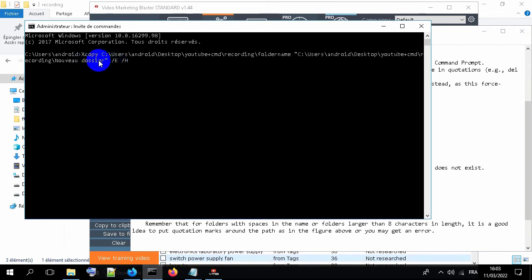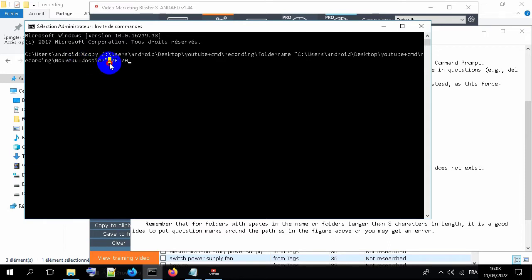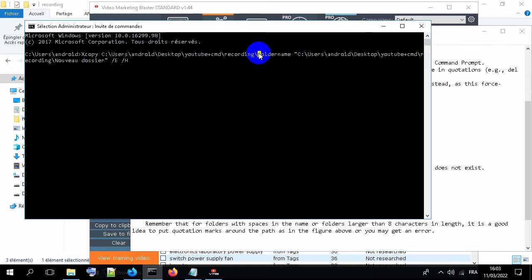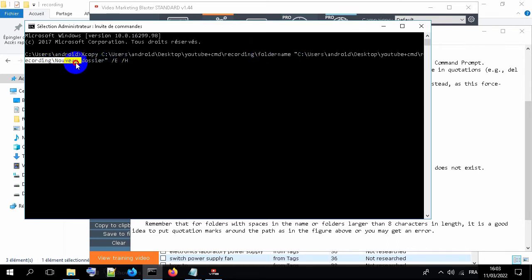And as we said, when the folder has space on the name, use this character. Now we will copy the content of this folder inside the new folder.